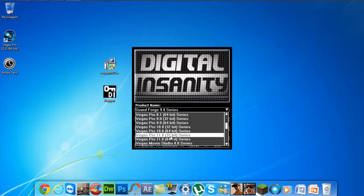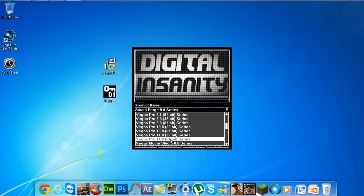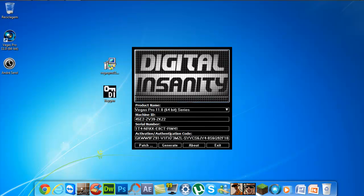If you have 32 bits, choose the 32 bits. I will choose the 64 bits. And we have the serial number and the activation code.